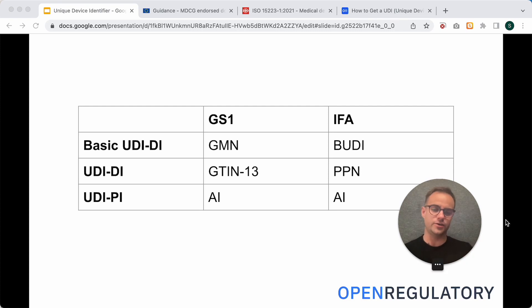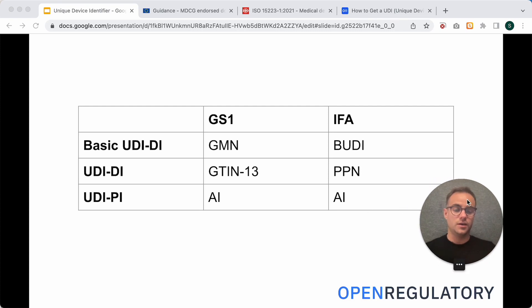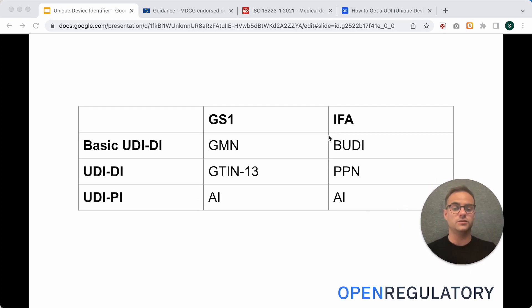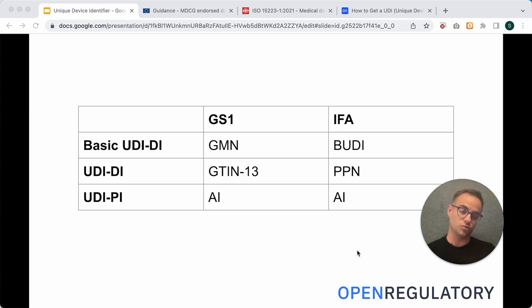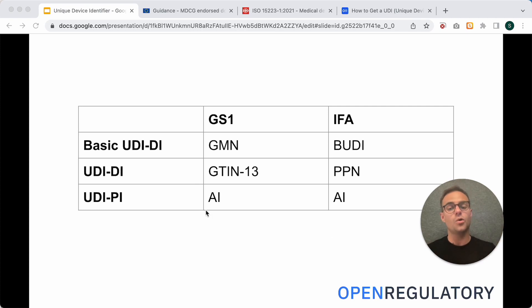If you register with IFA, then you have the BUDI and the PPN, and also rules for the Application Identifier, or UDI-PI.